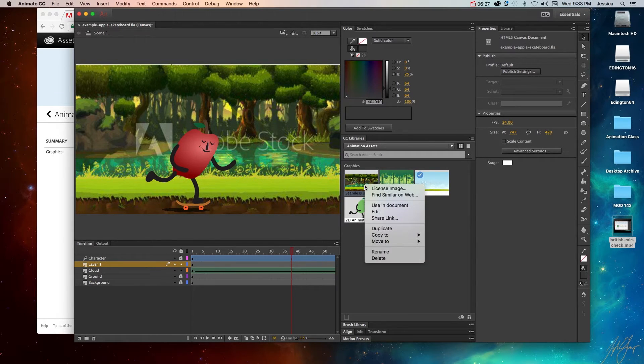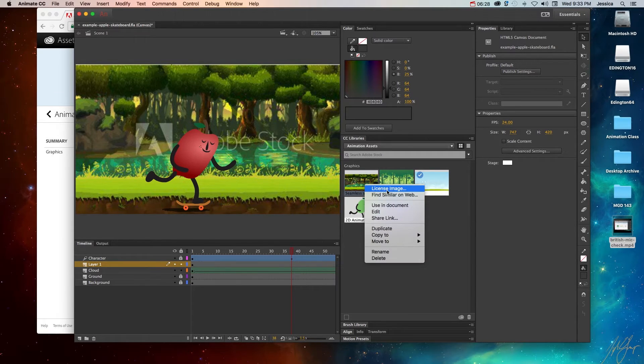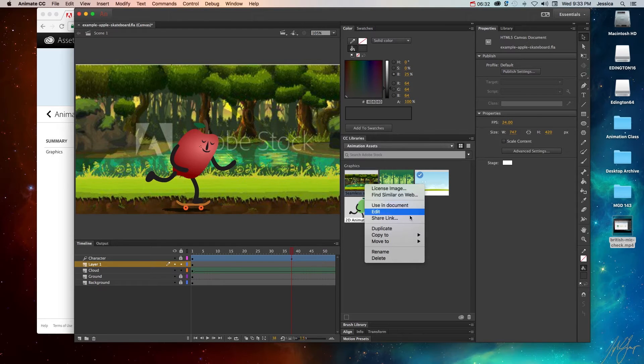If it is something I want to purchase, I can right click and choose license image. And I can choose use document, edit, share link, etc.